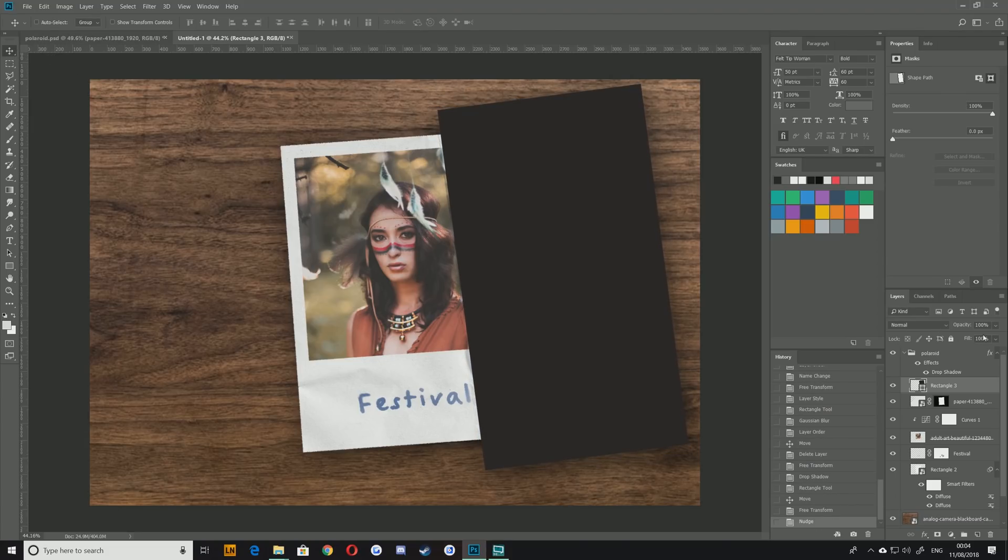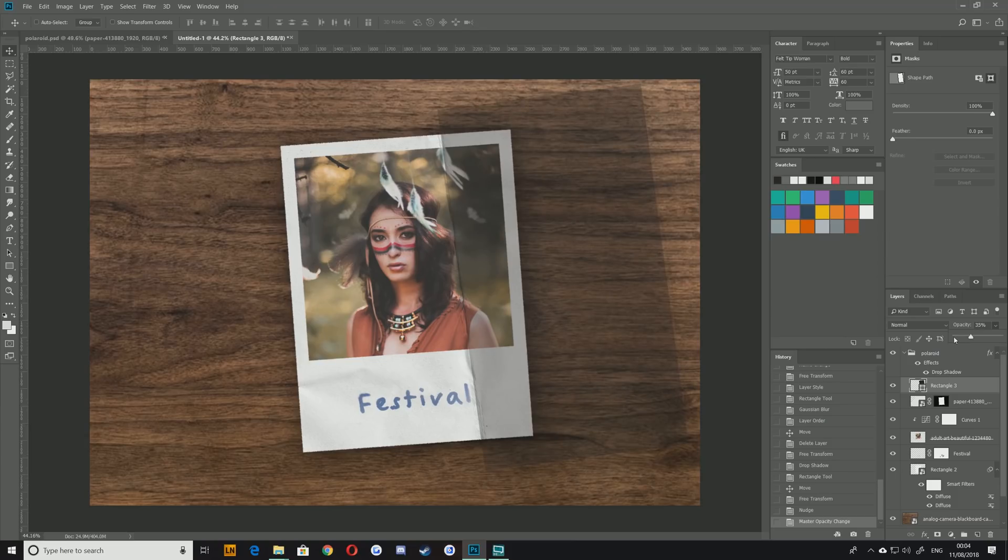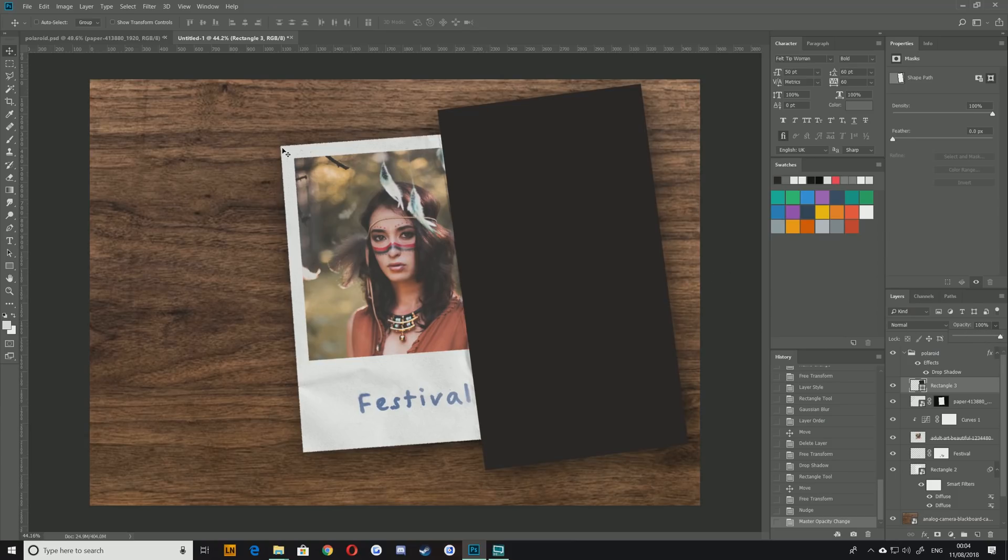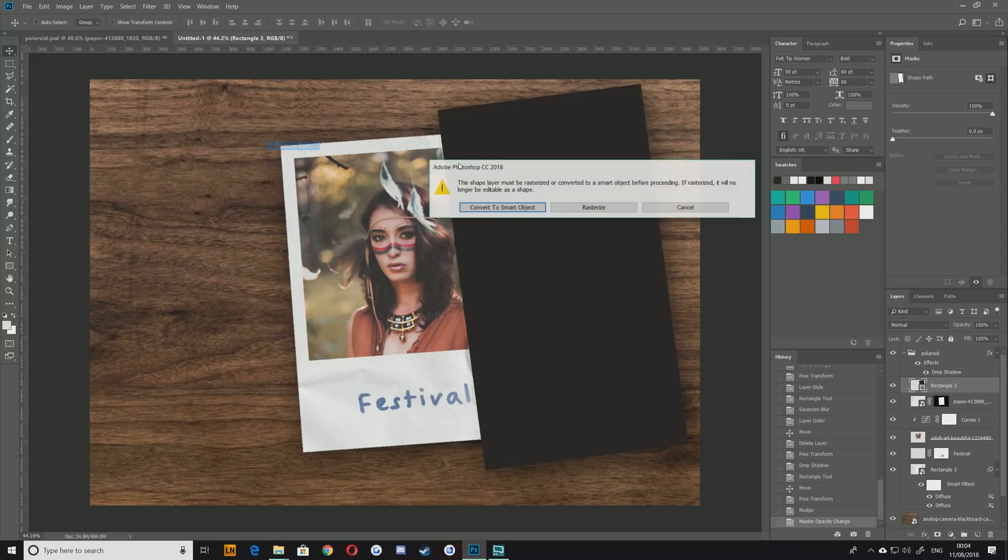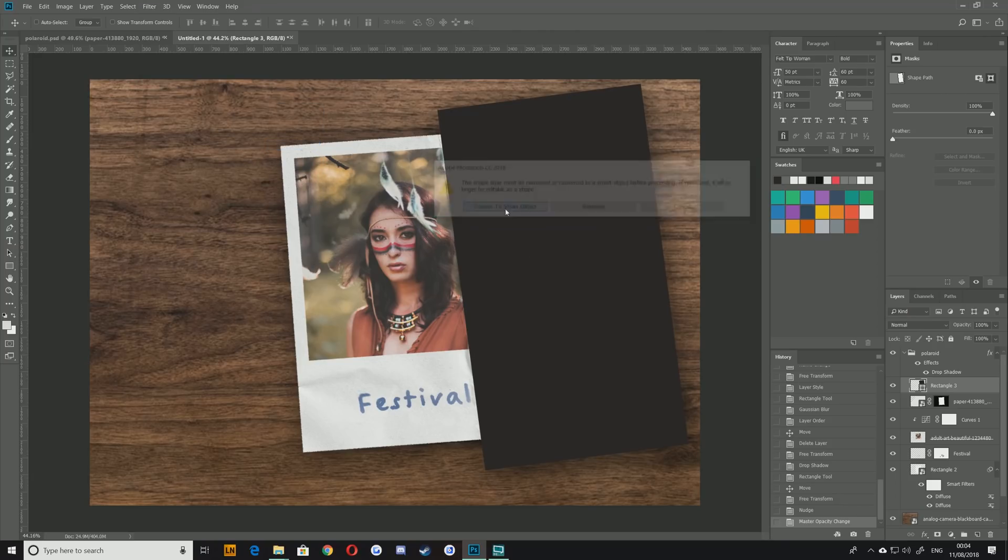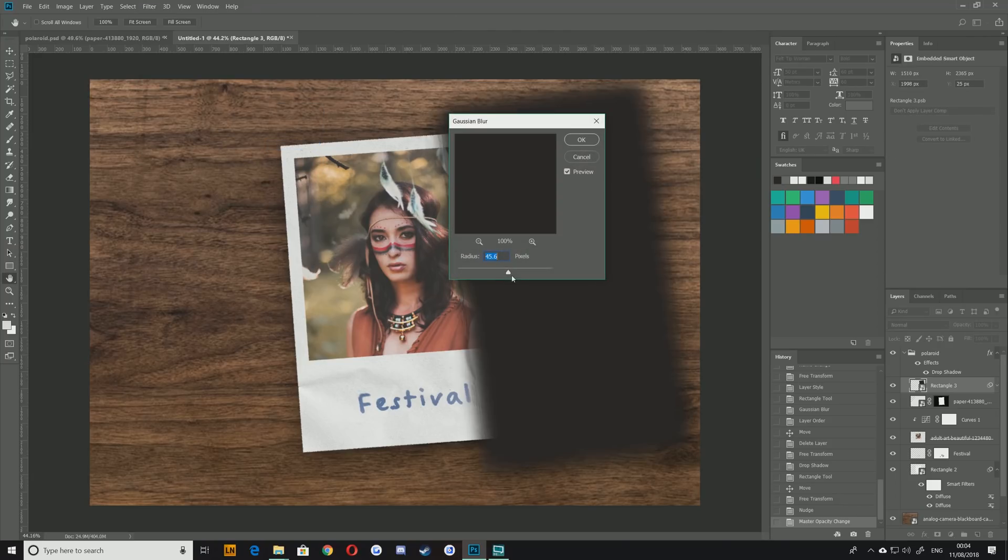So let's just add a very very subtle blur on this one because obviously the crease isn't actually that hard so let's bring it down to about five pixels or so.